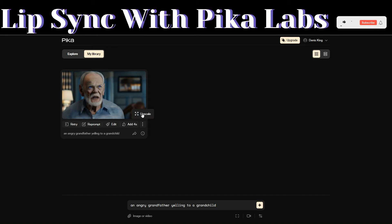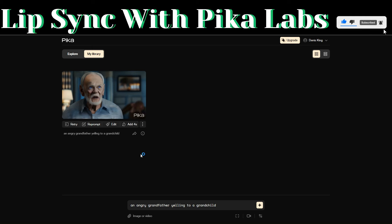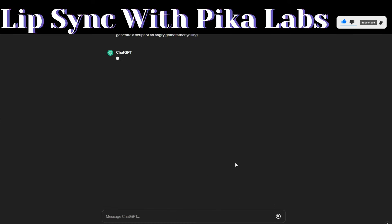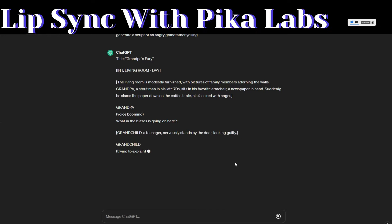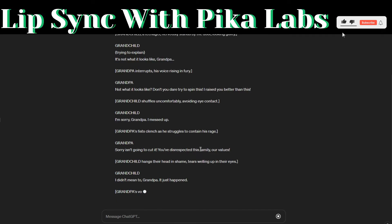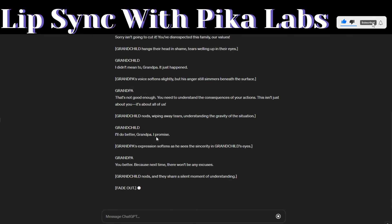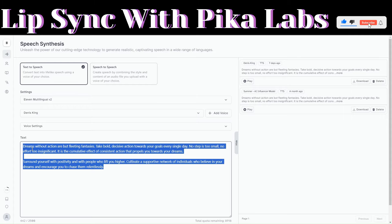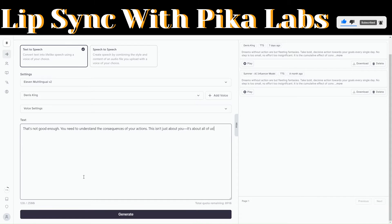You can choose to upscale the video, but to add a voice to our video we'll need a script. Head over to ChatGPT and ask ChatGPT to generate a script of an angry grandfather.